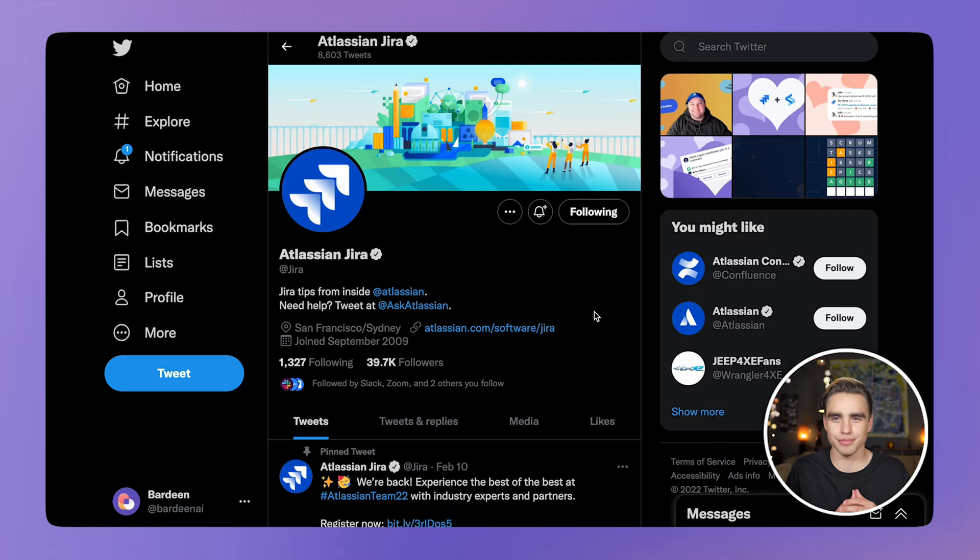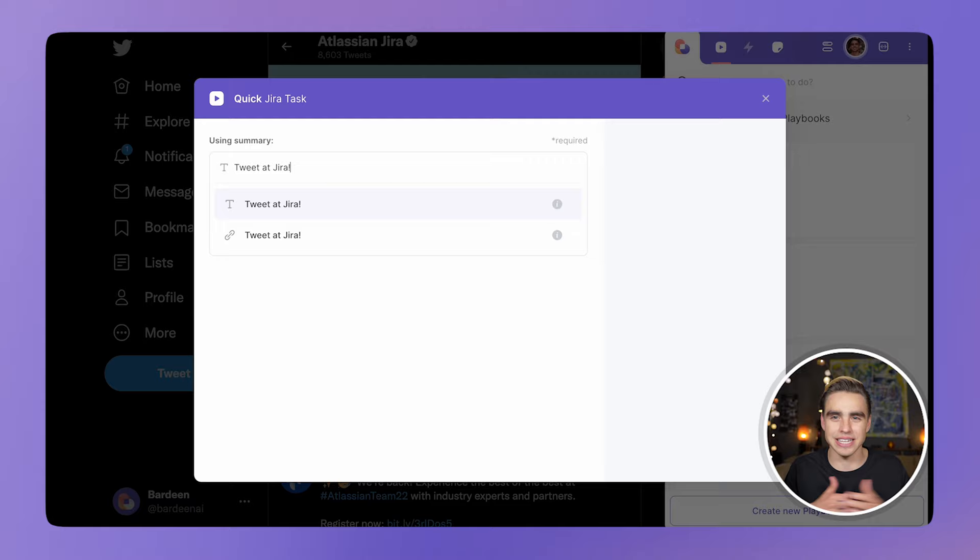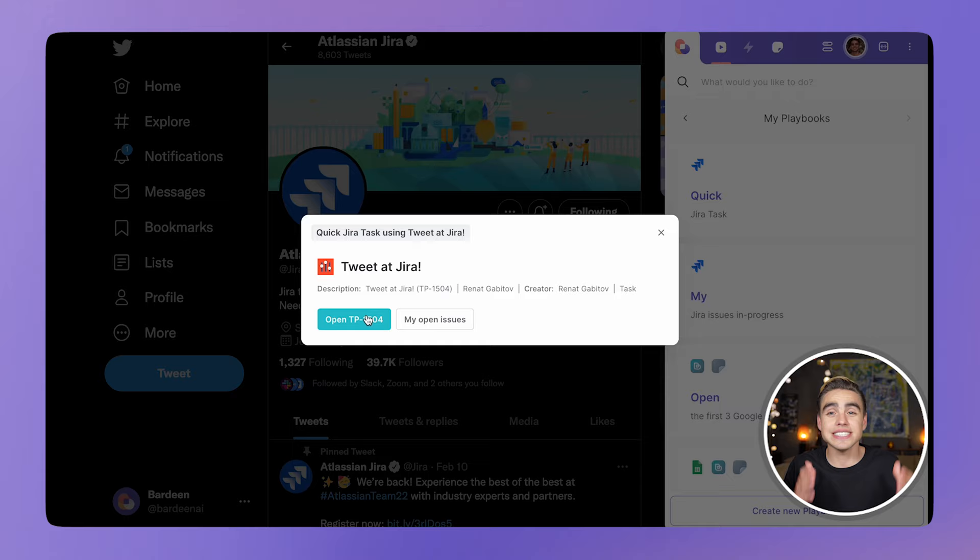Playbooks are quite different from the traditional automations that you might be used to. You can trigger automations manually from anywhere on your computer and you can also participate in the automation. You can input data that will be passed on to the following actions. This allows workflow automations possible that were never possible before.